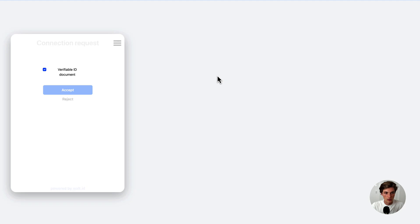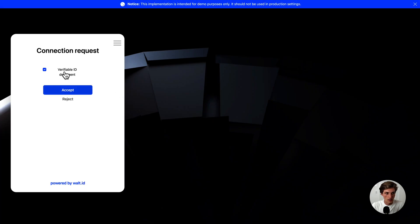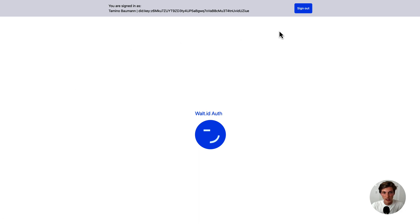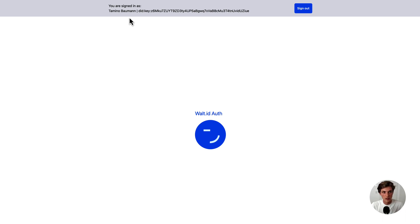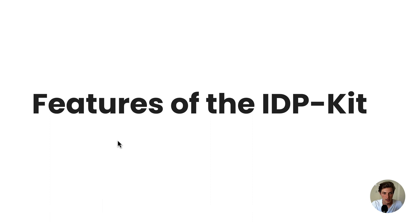Let's click Login with Web Wallet. I get a verification request where I need to share my verifiable ID with the website, so I accept that. What then happens is it maps my name in the verifiable credential as well as my DID to the standard OIDC claims and the profile scope, making them available to the application.